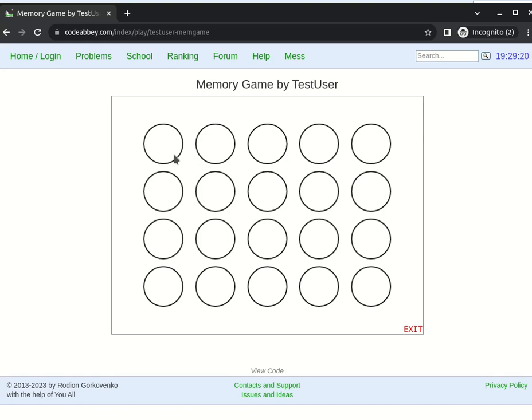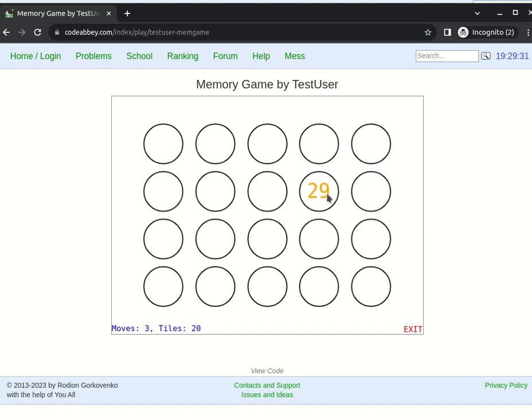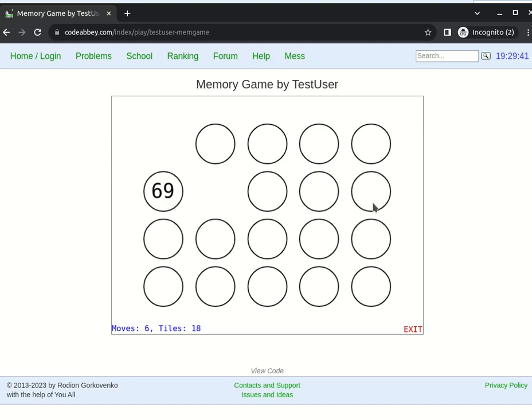When it opens, it's already running. We can start clicking. The game is about finding matching pairs of numbers. Okay, I'm very poor in it. No, it's not matching. Matching pairs are removed by and by and so on.